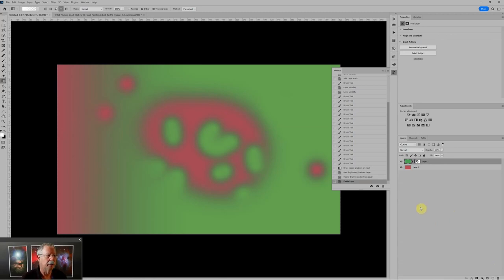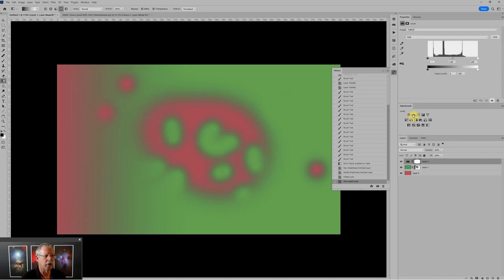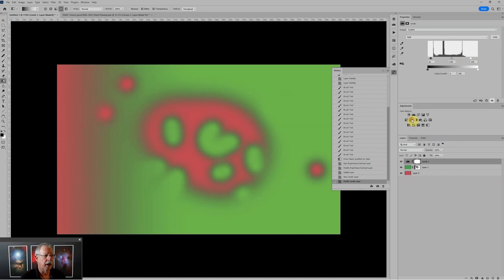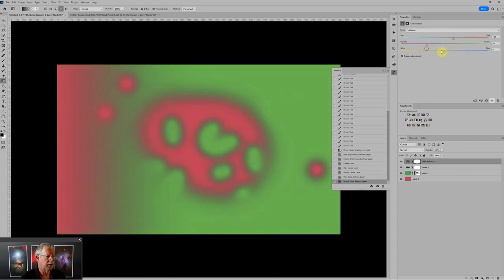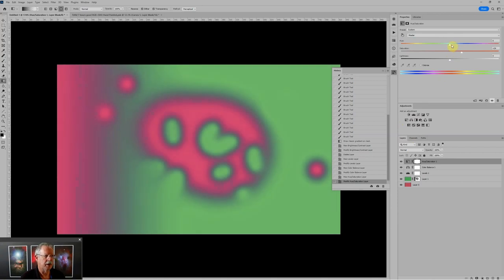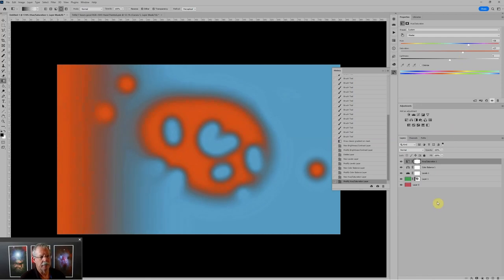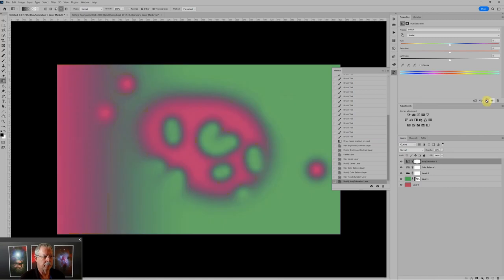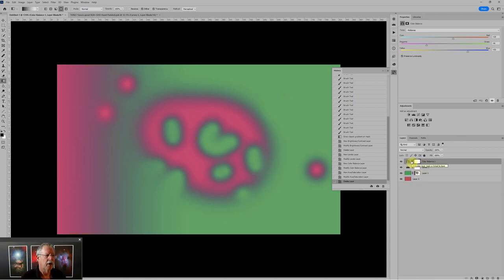The ones you use most commonly are probably levels — I use that quite a bit, because it's very easy to just move the sliders in and out or move the midpoint for an overall brightness. Color balance is another one I use quite a bit, which lets you change the color balance of an image. And hue saturation, which lets you change the hue and the color saturation. And as with anything, if you change your mind, you can come back and undo it, reset any of them with the reset button, or just delete that whole adjustment layer if you change your mind completely.